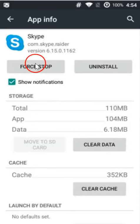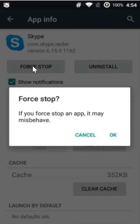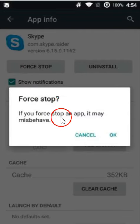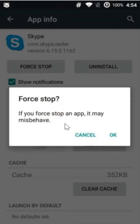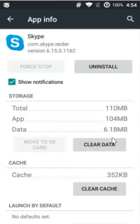Then you have to click on this force stop. This will give you some warning - if you force stop an app it may misbehave. But I tried it and it works really well, so click on okay.